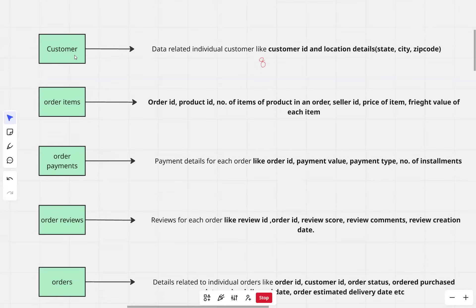The first table is the customer table. It has data related to individual customers like customer ID and location details of each customer.